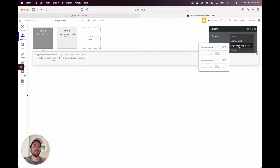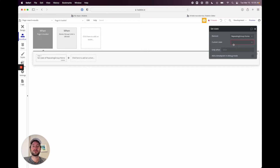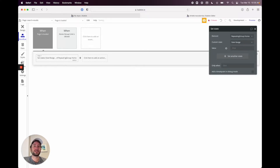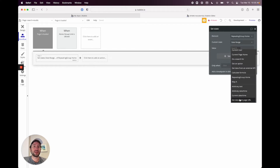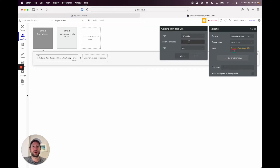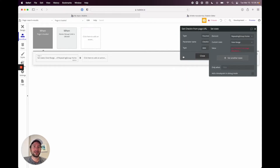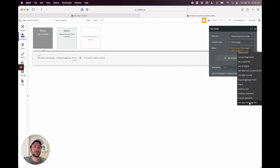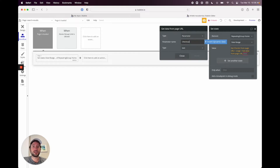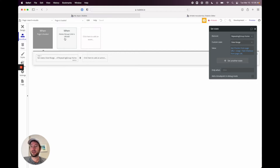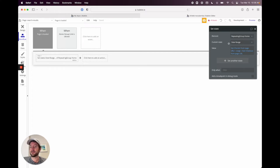The element is the repeating group 'home' because that's where we created the custom state. The custom state is 'date range', and the value is 'get data from page URL'. The parameter is 'check-in' — that's the parameter we created when we first built the search bar on the home page — and it's of type date. Then we do a range and get page URL data again for 'check-out', also a date. Now every time the page loads, we set the state of that repeating group with the date range the user searched for.